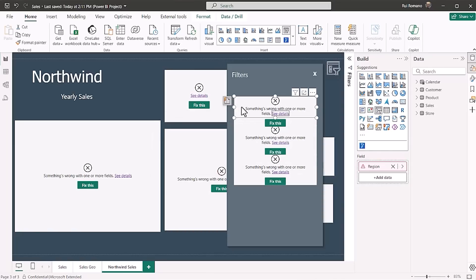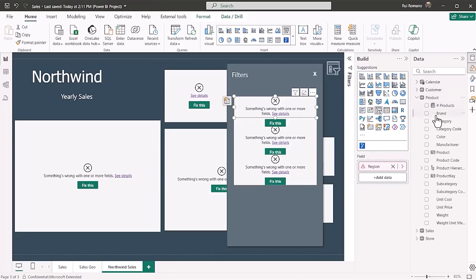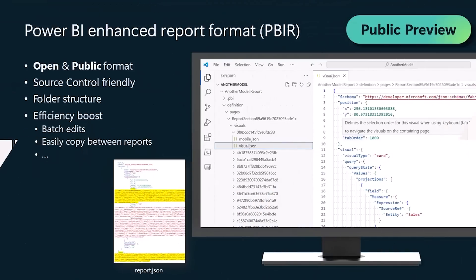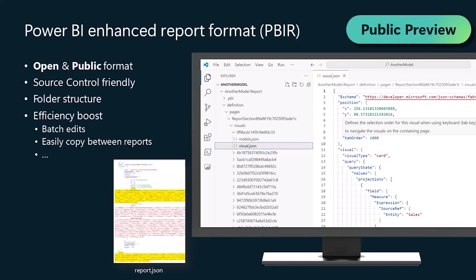But I can easily fix that by changing the configured field on each visual and in this case on each slicer. And this is it.